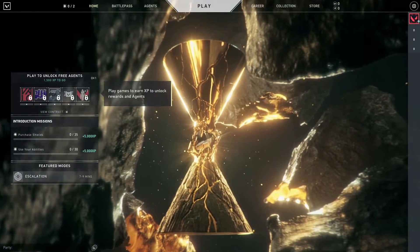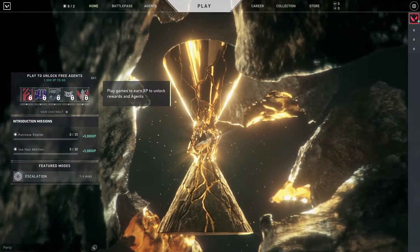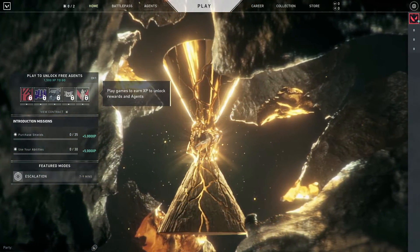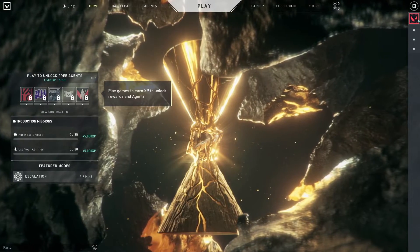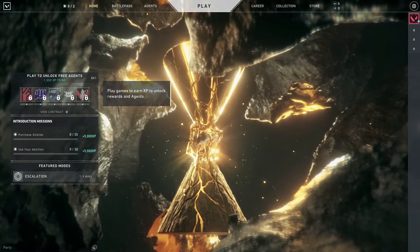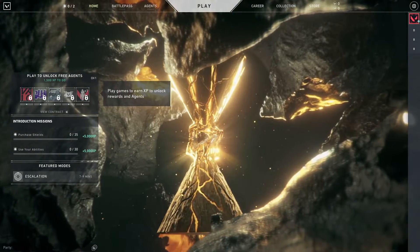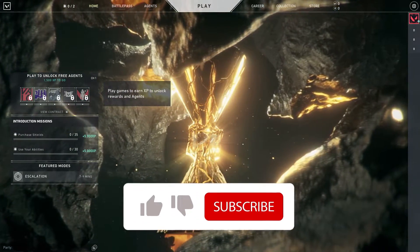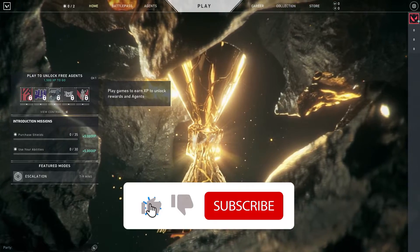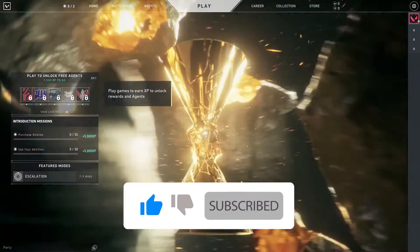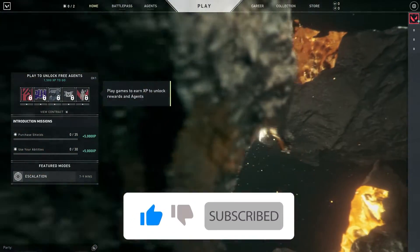Hello there, welcome to Game Machine. Today I'm going to show you how to fix the Valorant black screen on startup. Just watch this video and please go ahead and subscribe to my channel. Let's get started.